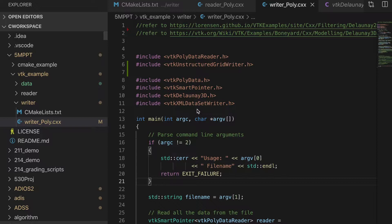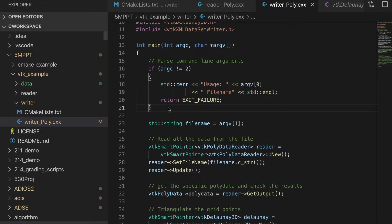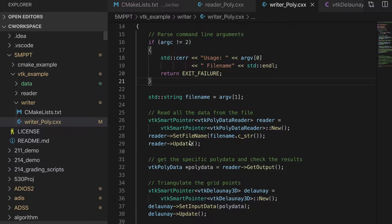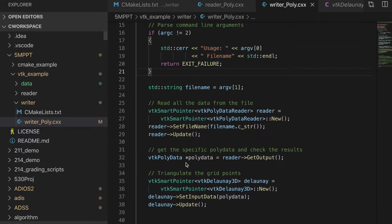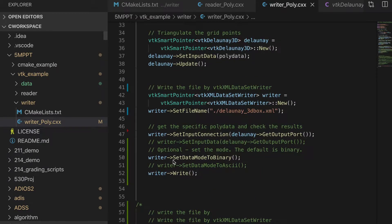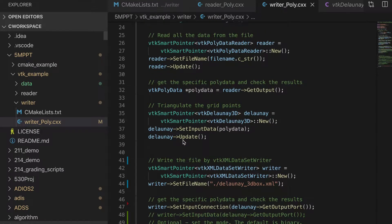In this main function, we load the data into the data reader and we assign the file name here, we execute update and get output and generate the polygonal data. The API provided by VTK is really straightforward and easy to use. We just need to remember several typical functions like update, set file name,